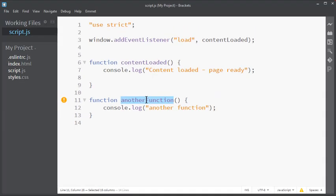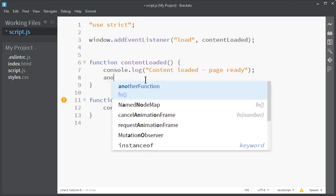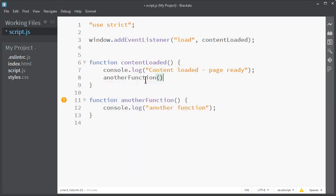So now ESLintrc actually works. When we fix the problem, for instance by actually calling this unused function, the moment we save we can see that the warning disappears.